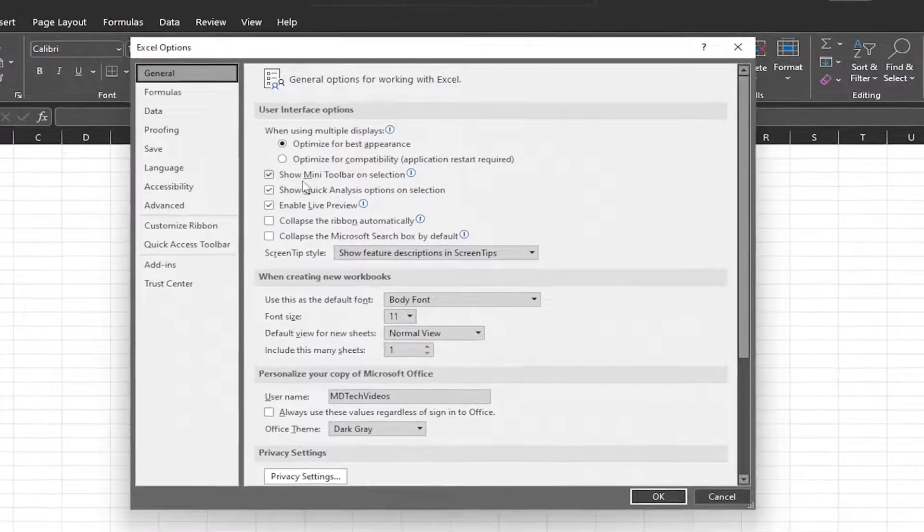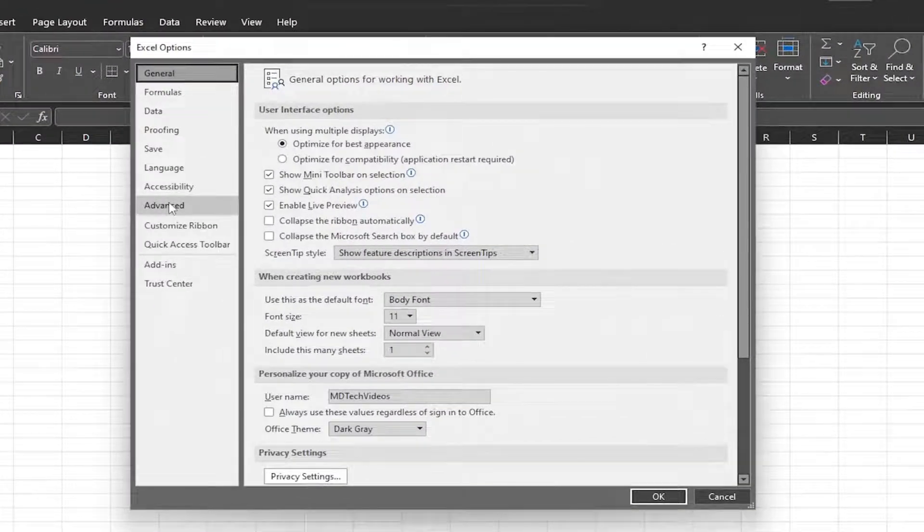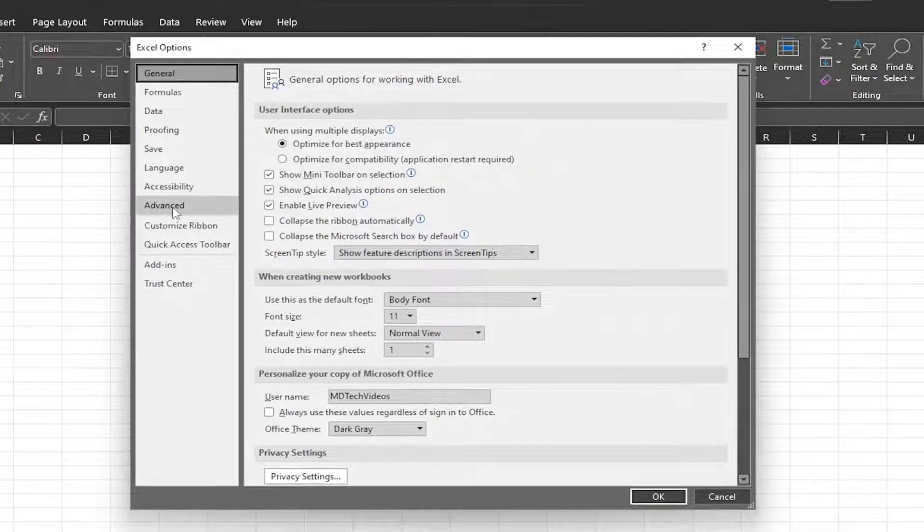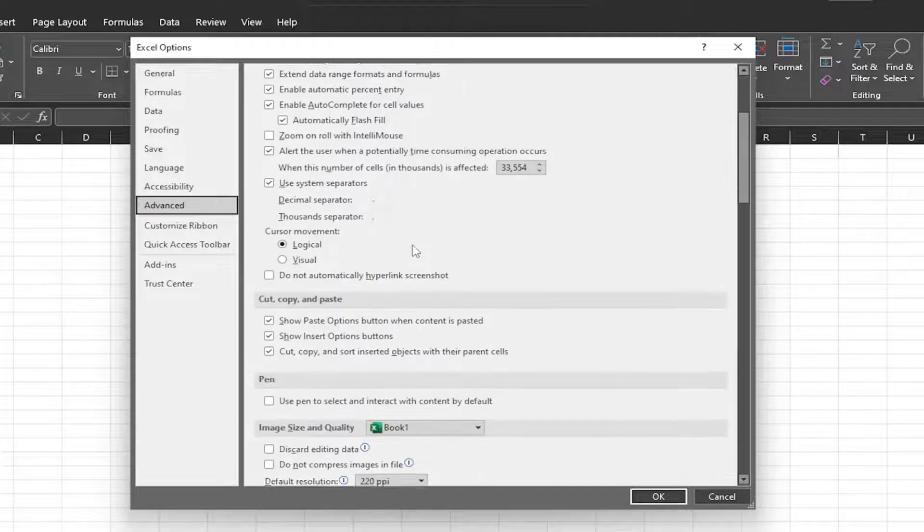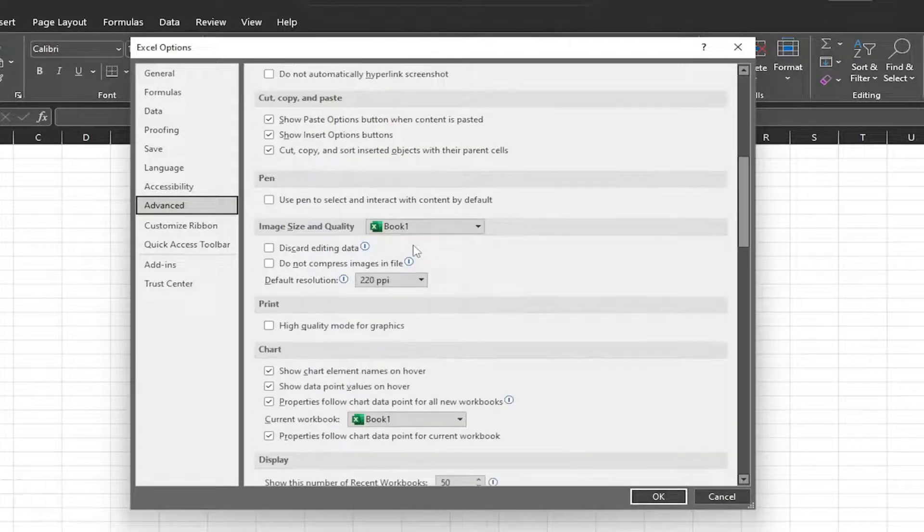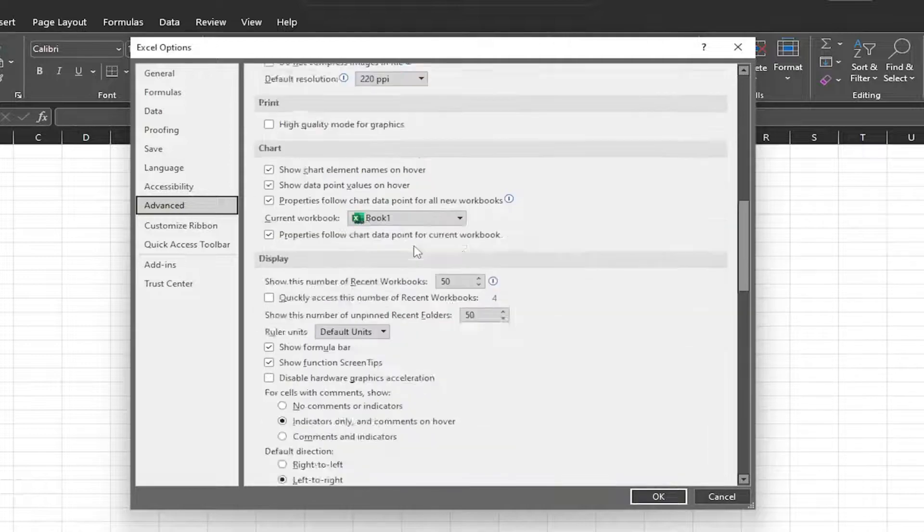Now on the left side in this new window, you want to select Advanced. And now on the right side, scroll down to where it says 'When calculating this workbook.'